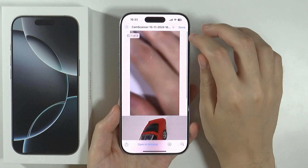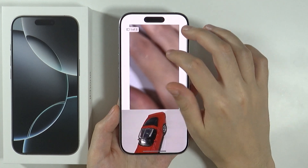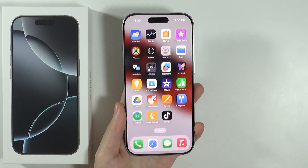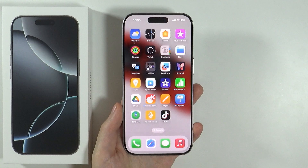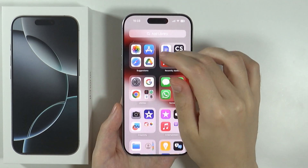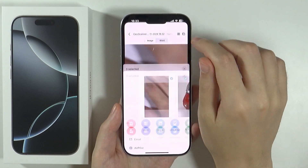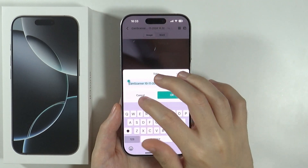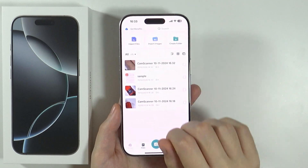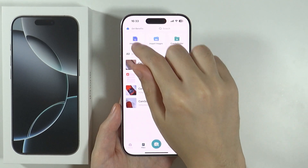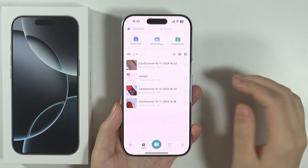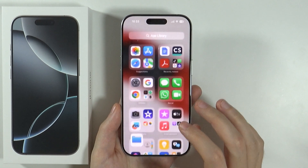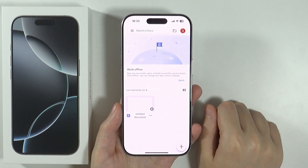Of course, you might also need to convert a document with text to a PDF file. You can use the same CamScanner app and instead of importing images, you can import files and combine them. Or you can use, for instance, the Google Docs app.